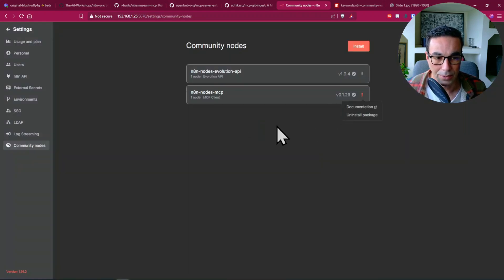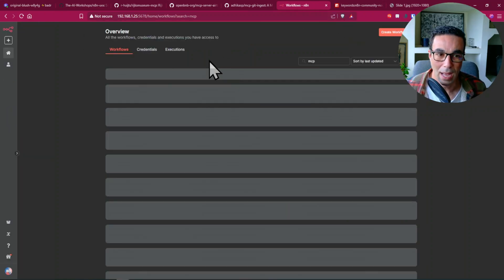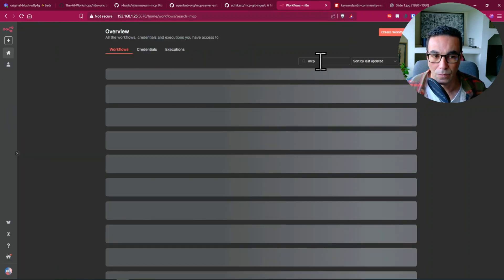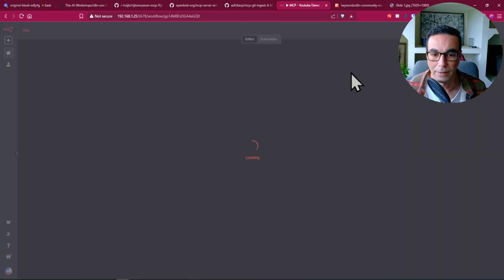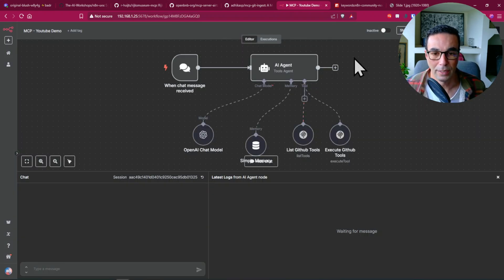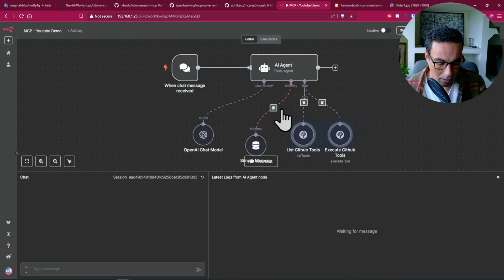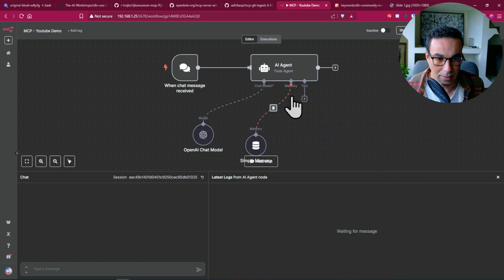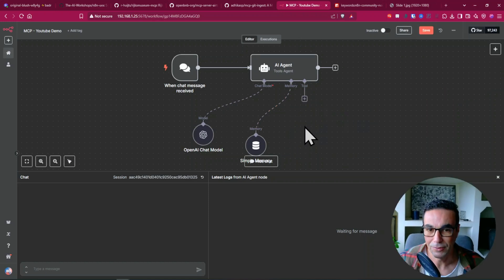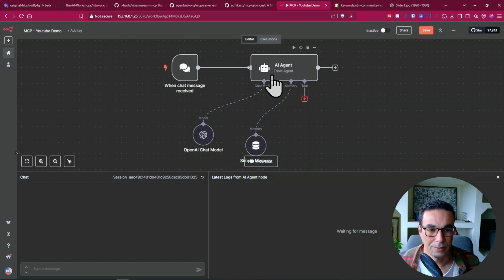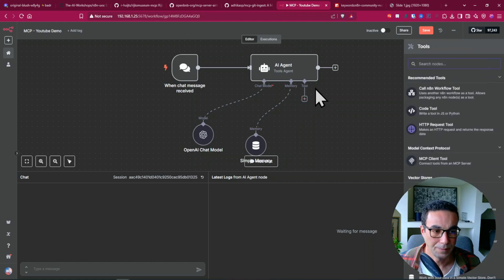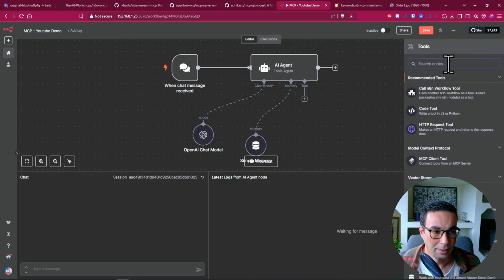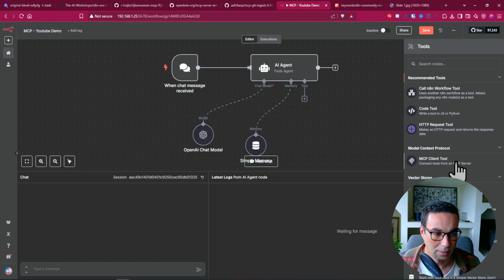And that's all you need to do here to have your final node inside N8N. And this node is basically this one. So I'm just gonna remove these. So let's demonstrate how you can add a tool to your AI agent.